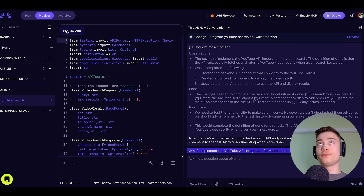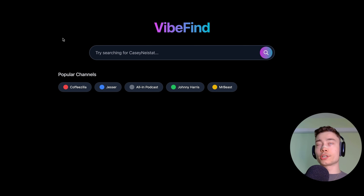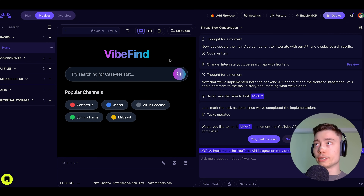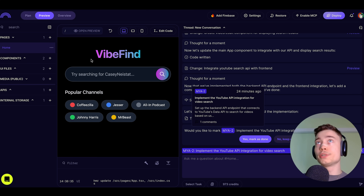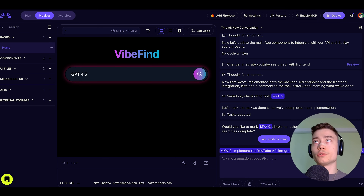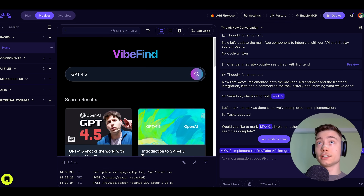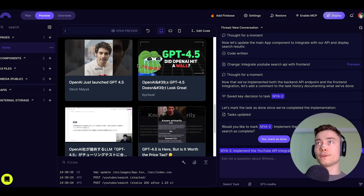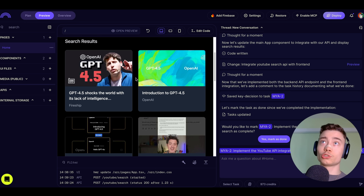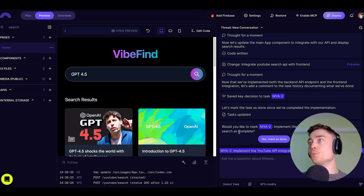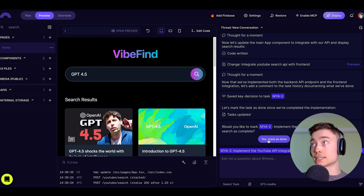You can click on Preview App to open a new browser tab and see the full app. The agent asks if the second task is completed — let's test it out. I searched 'GPT 4.5' and it found videos from Fireship and OpenAI. It works! We can mark the second task as done. DataButton then recognizes this is a good time to deploy, saying 'let's deploy our application so it's publicly accessible.'